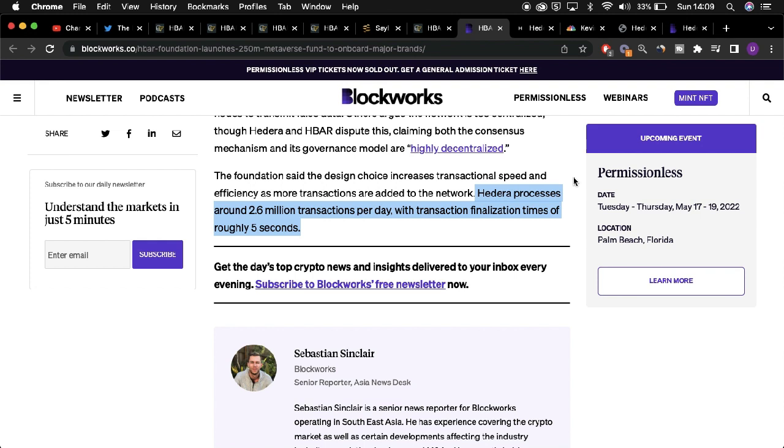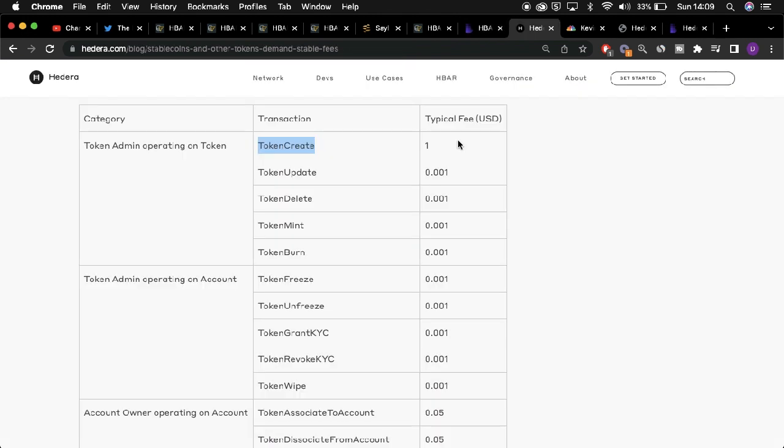The scalability associated with the Hedera network is coupled with the cost effectiveness and the predictive nature surrounding tokenization through the Hedera tokenization service, where it only costs $1 to actively mint an NFT or any type of token through the Hedera tokenization service. This is regardless of the amount of traffic occurring on the Hedera consensus service or tokenization service at a given time.